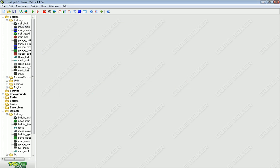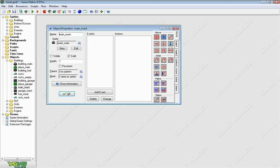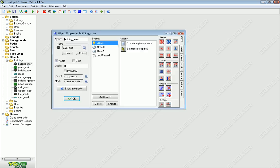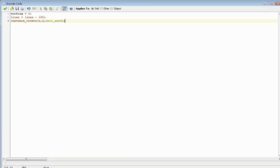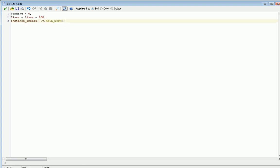And then what you do is, you create it into a solid object. Just whatever the building is, underscore mask, or mask underscore whatever it is. And then in the building, on the create, have it create instance_create x comma y comma whatever the object name is. That way, it creates the object underneath it.